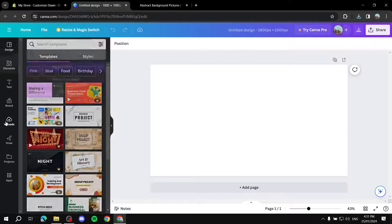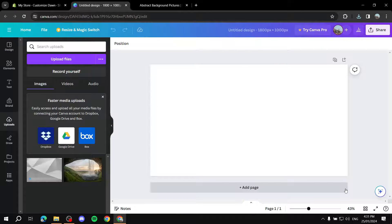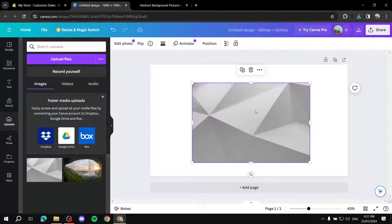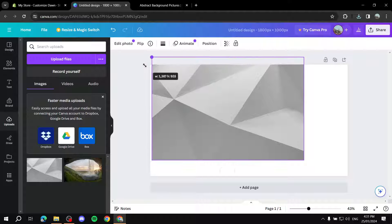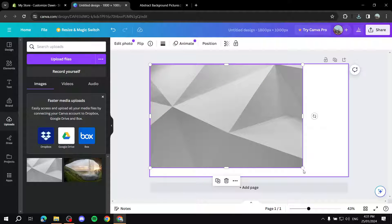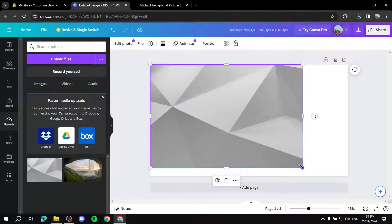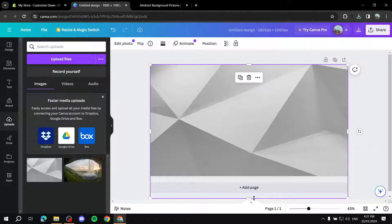Download the background and save it to your desktop. Then go to your Canva, click on Uploads, and upload the file. Simply drag and drop it onto your canvas. Put it over the top left and make sure the bottom right fits well too.